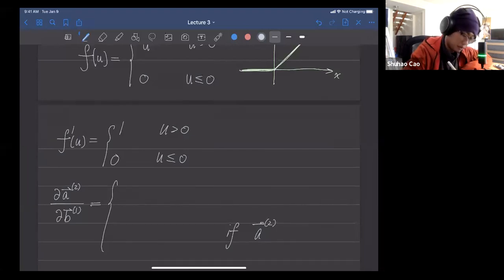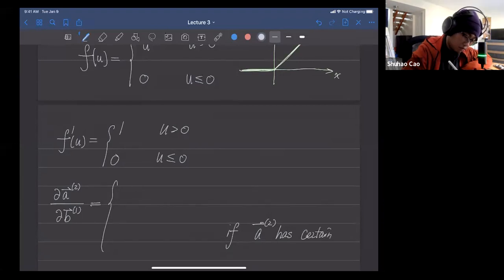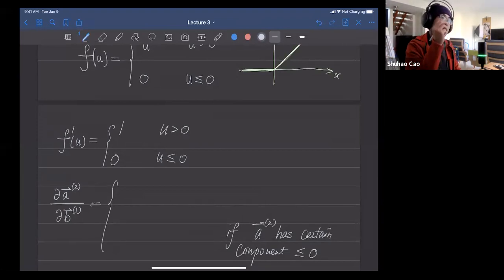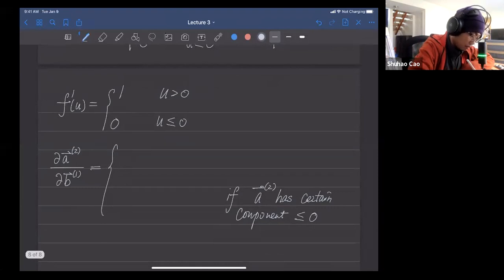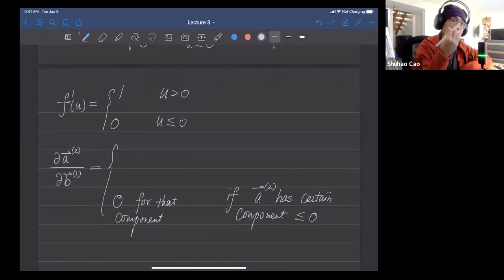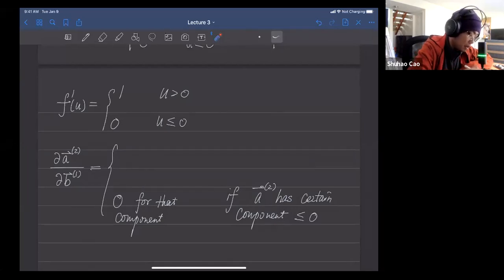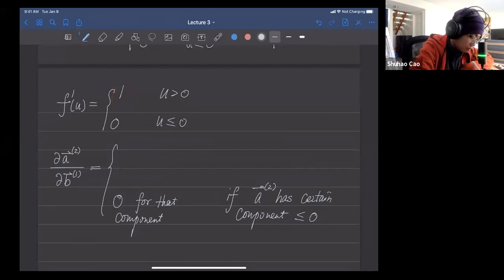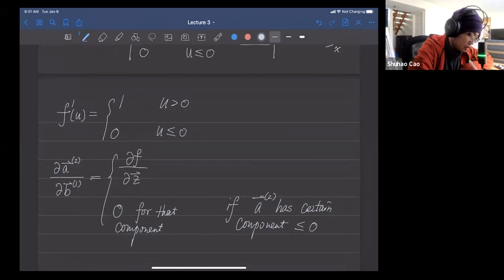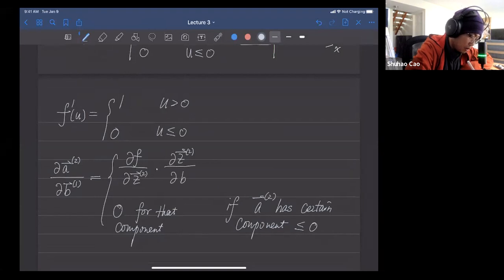If a2 has a certain component less than or equal to zero, then that component of the derivative is zero. If a2 is positive, the derivative is one for that component. So using chain rule we get: ∂f/∂z2 · ∂z2/∂b1.